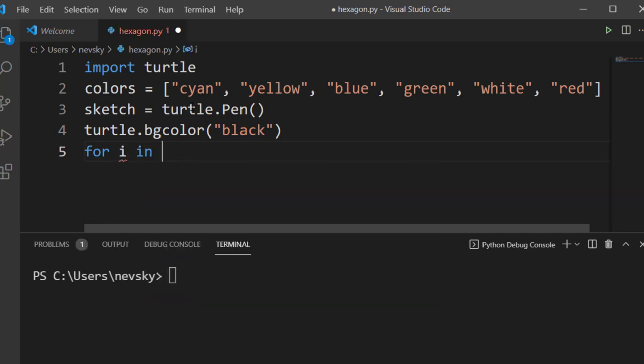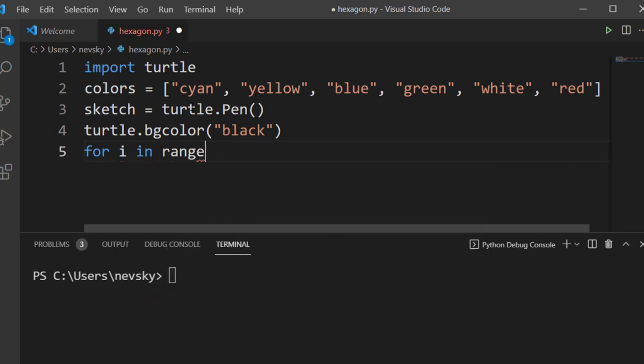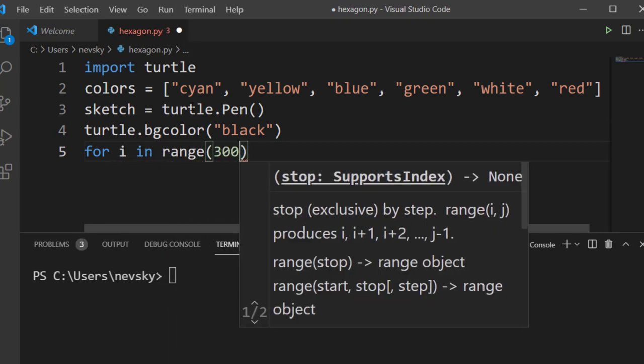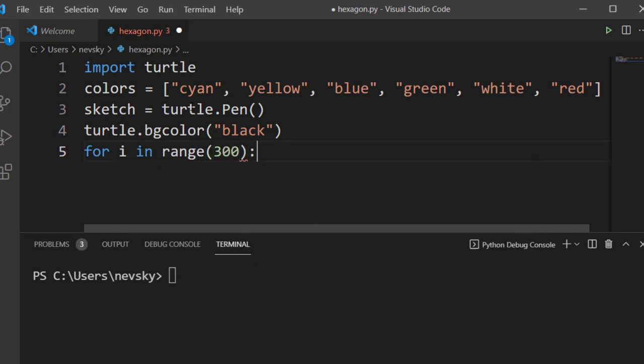Now, let's create a for loop to draw 300 sides of hexagon, that's mean 50 hexagons.